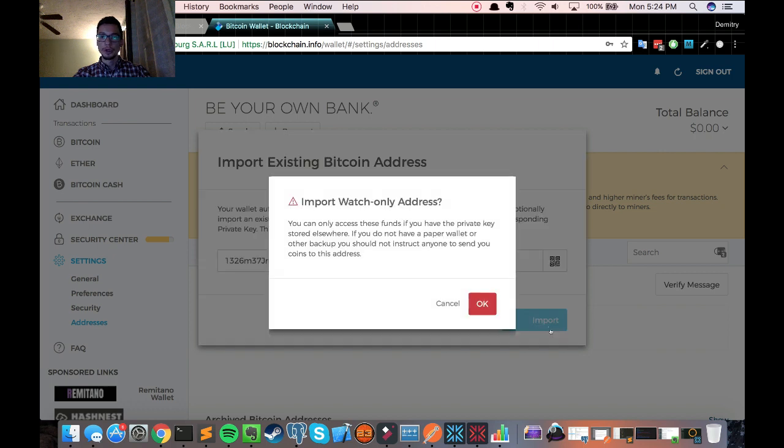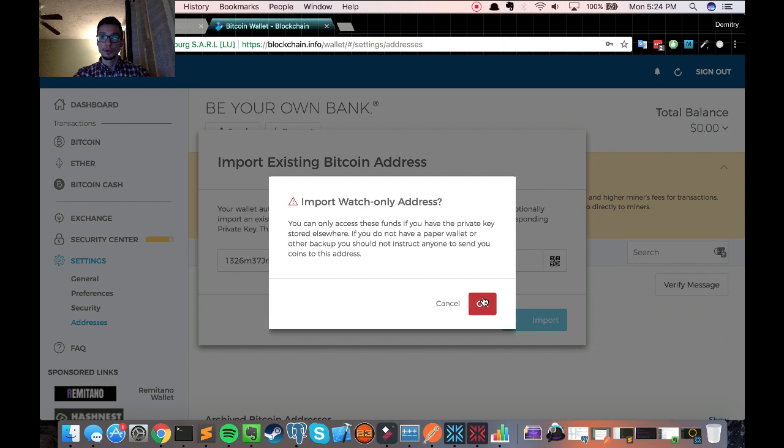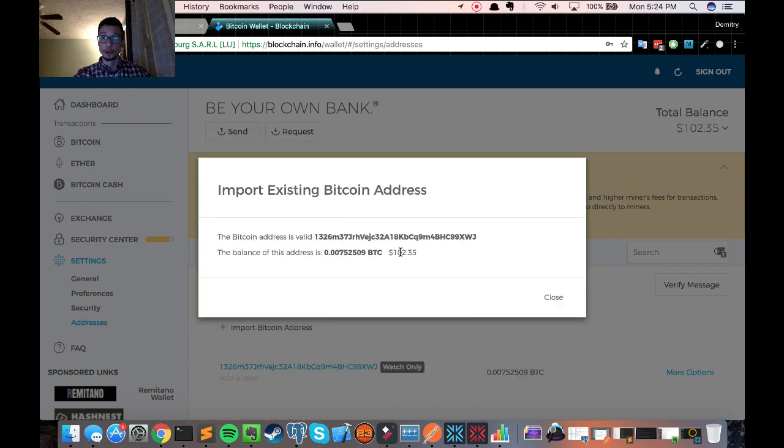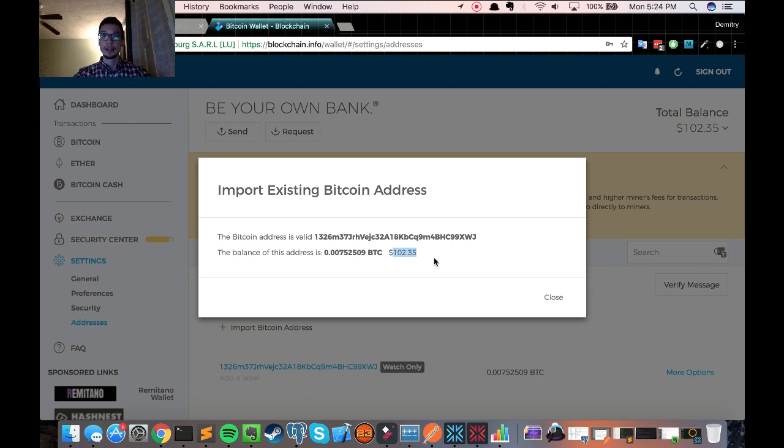After you click import, they're going to ask you if it's a watch only address. For now, that's okay. So just click okay. It's going to import it. And that was super quick. They're showing me that I have $102.35 in that address. So everything looks good. It is imported.